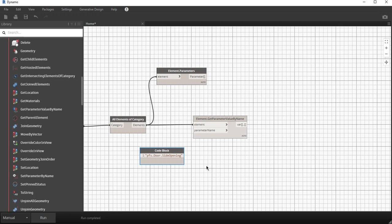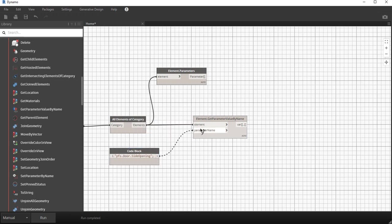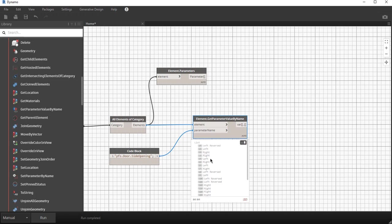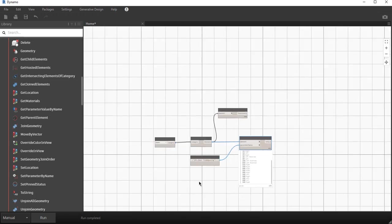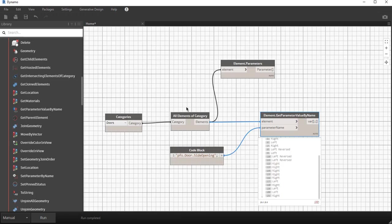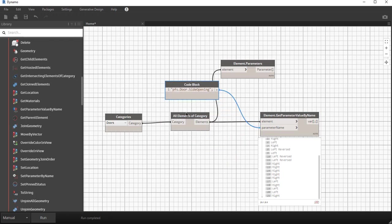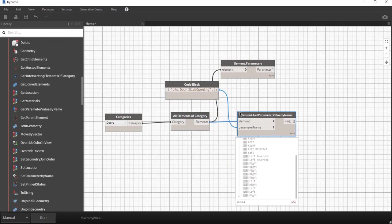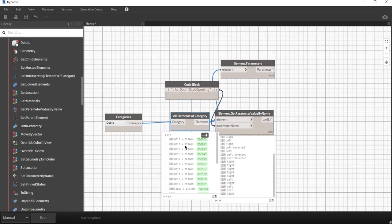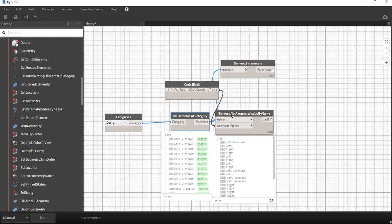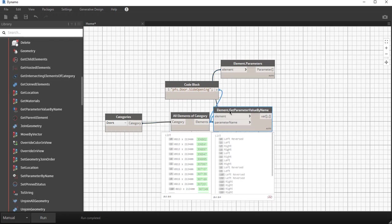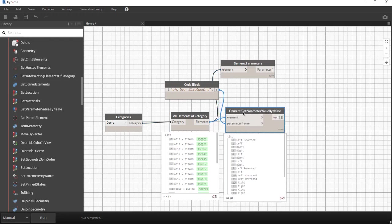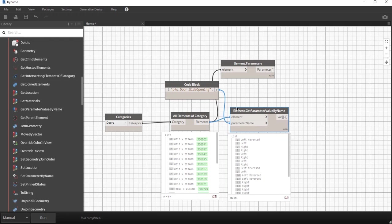Then I run once again, there's my list. This node lists for each door, so if you had to compare them they would look something like this: there's all the doors and on the right hand side we've got the value of that door, the parameter PFS door side opening. We've managed to extract all those parameters from the door.